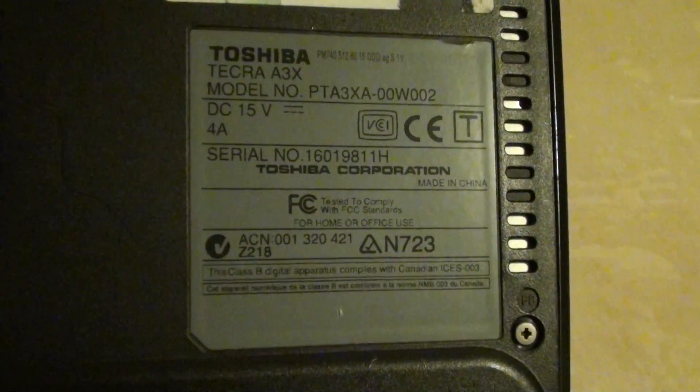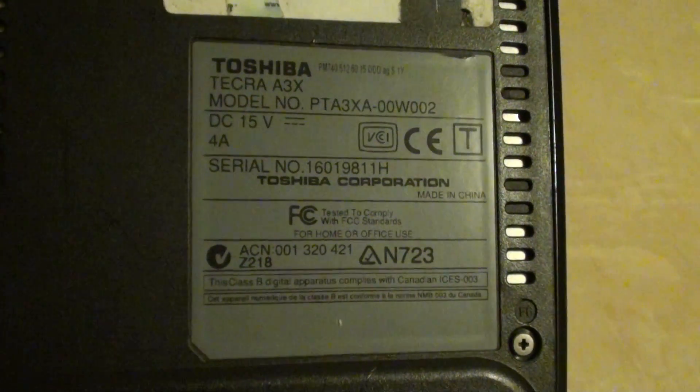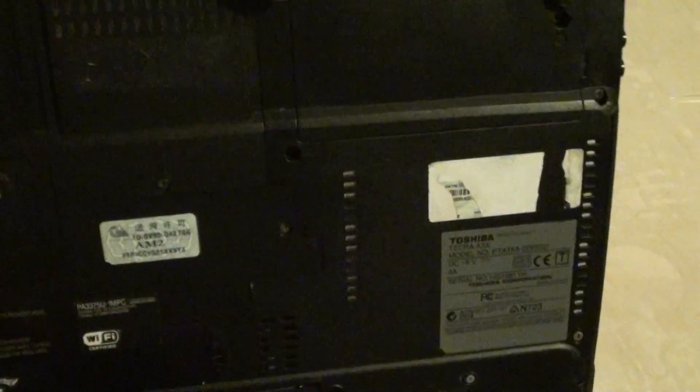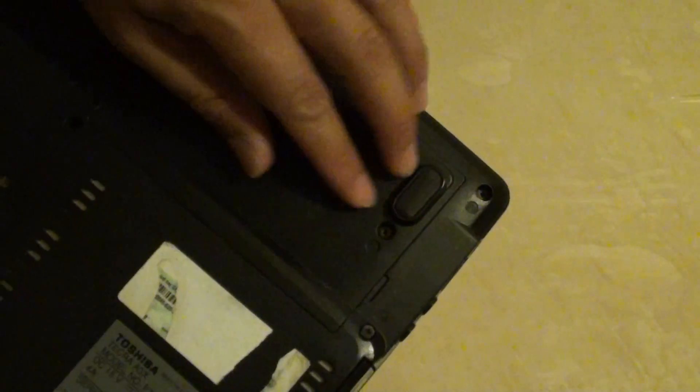How to replace the hard drive for the Toshiba Tecra A3X. Have your laptop turned to the back and the hard drive is just on the corner here.